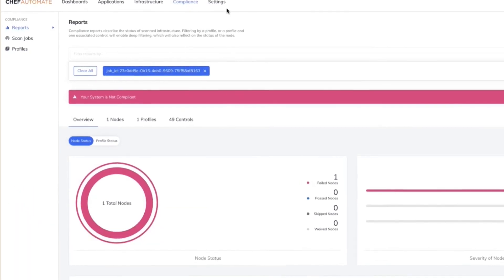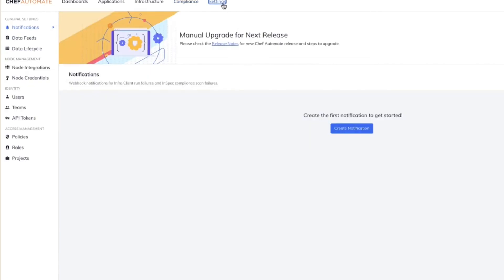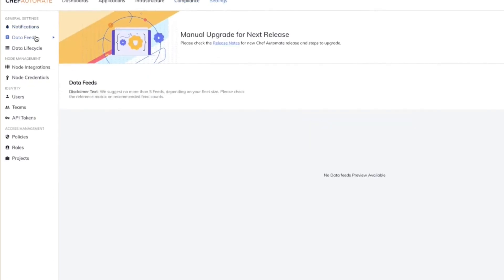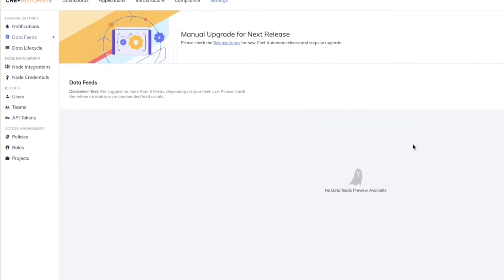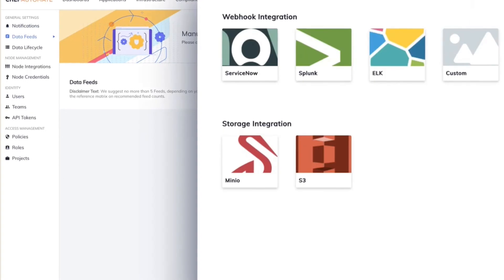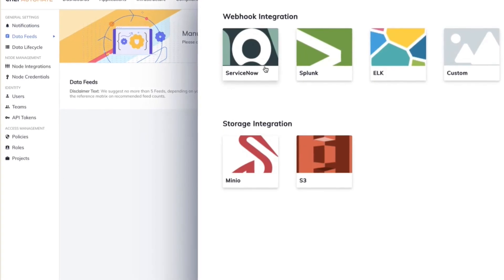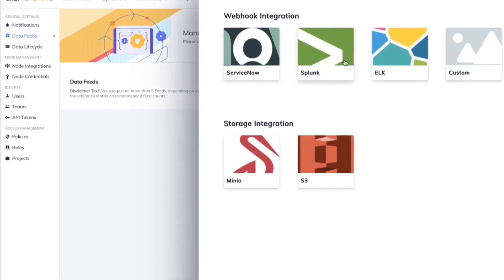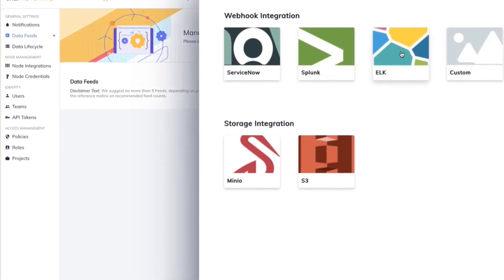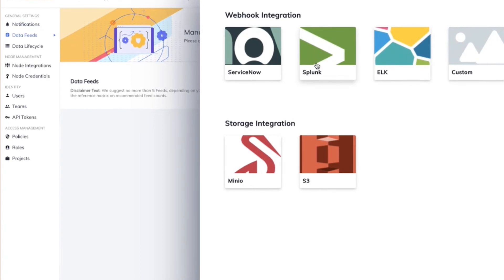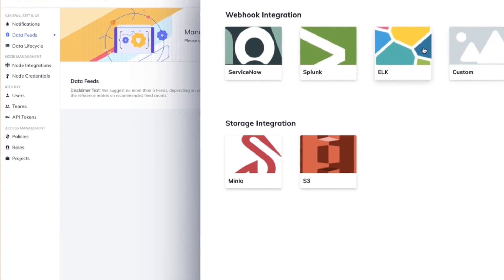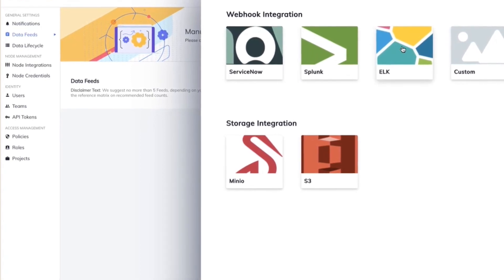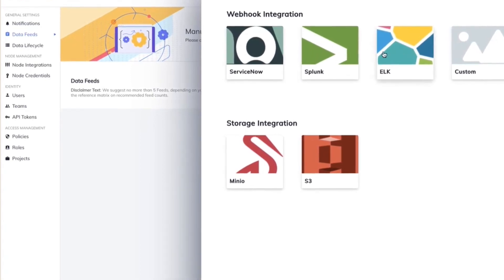And we also have a bunch of integration through our data feed capability within Chef Automate. So you can create a new integration within ServiceNow, Splunk, or ELK Stack, and you can export all of this data into your external systems.